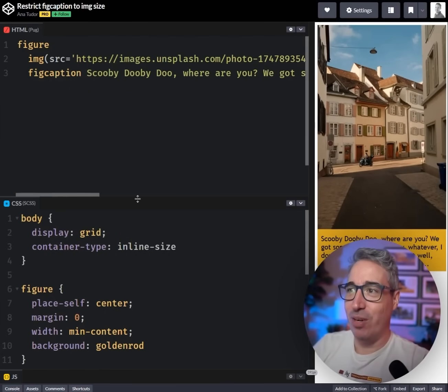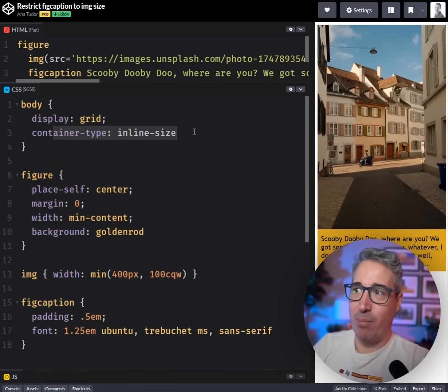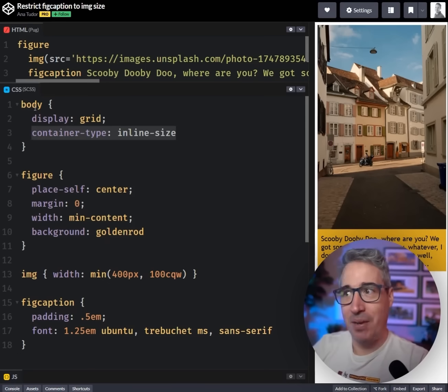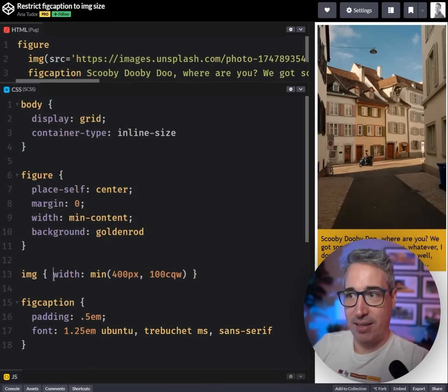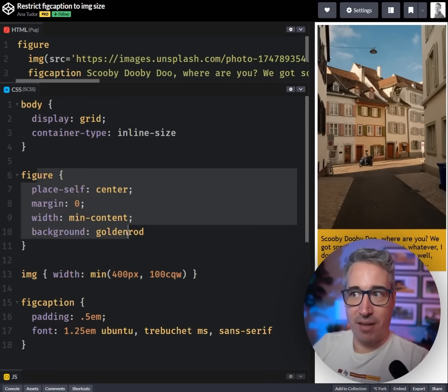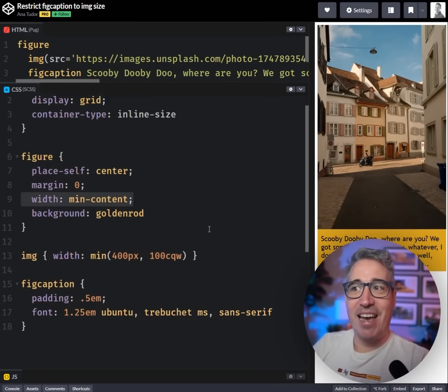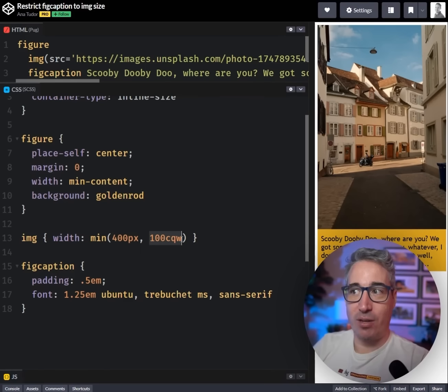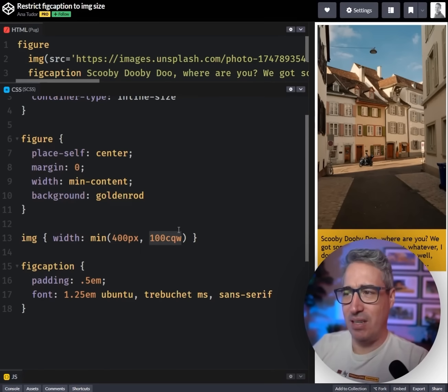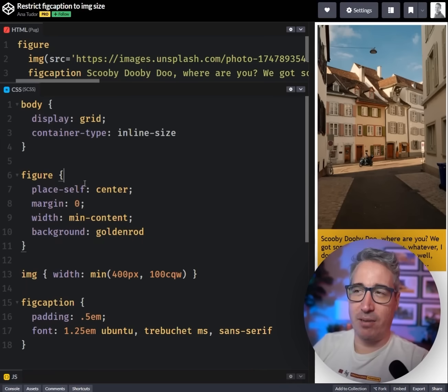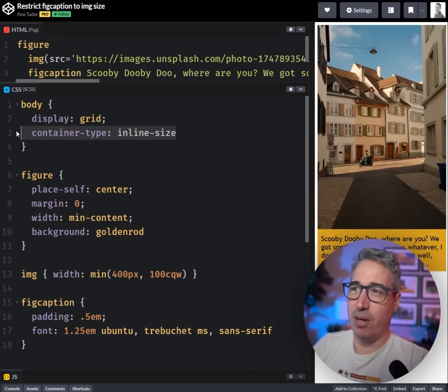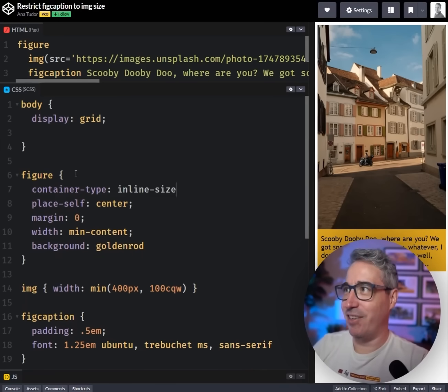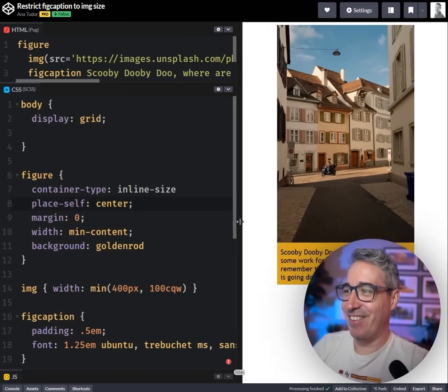Here was Anna's solution, which as you can see it works and it's great and it does exactly what we want it to do. It's based on a display grid. The important thing is we have the container-type of inline-size set on the parent here because she's using this trick. Same idea, our width of the figure is set to the min-content, and then we have this width of 400 pixels or 100 cqw.